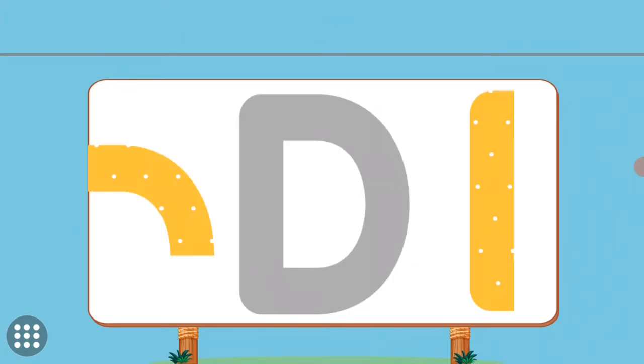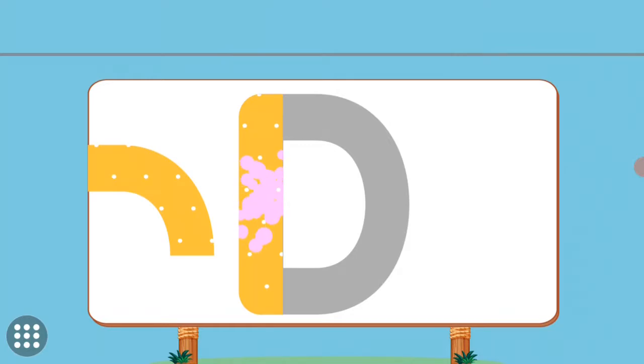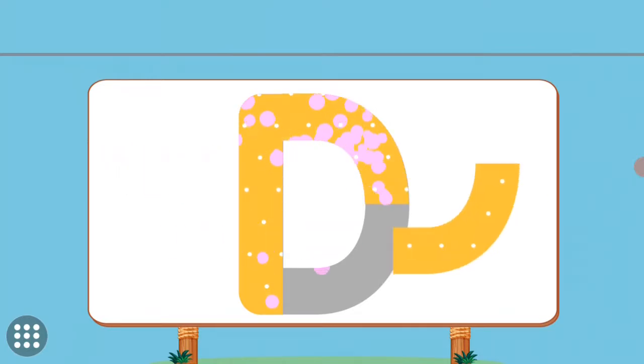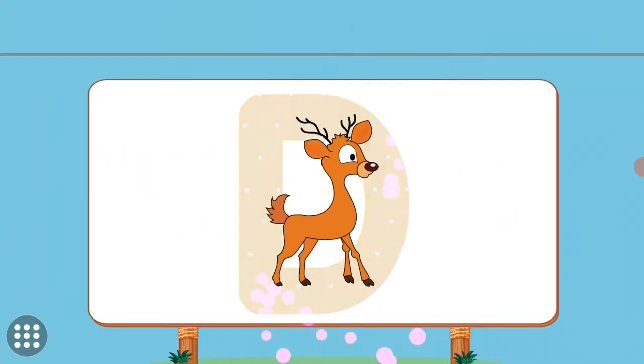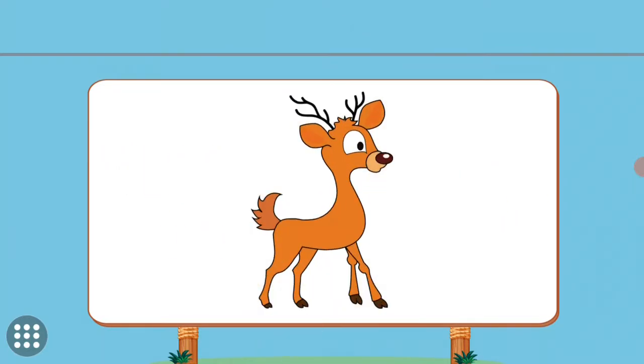Match the pictures to their shadows. D. D. Deer.